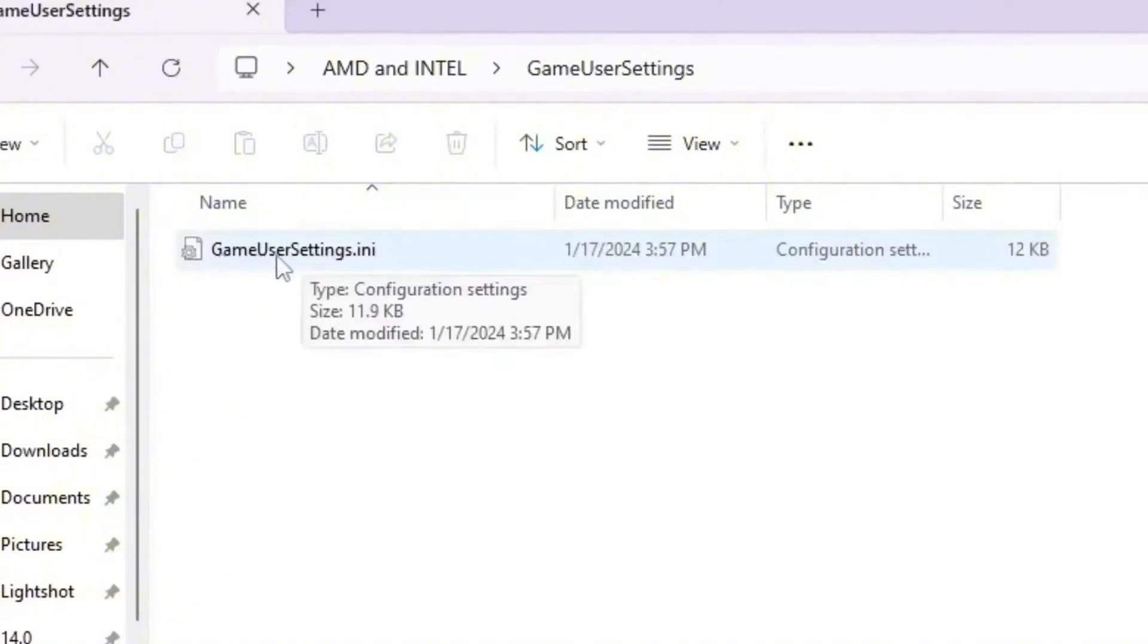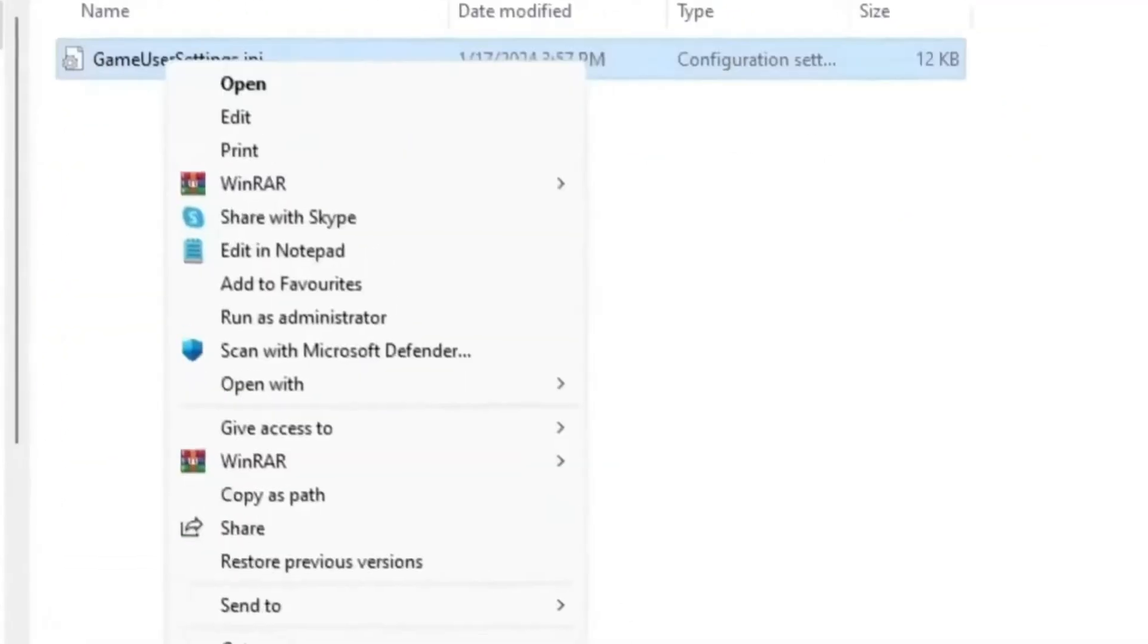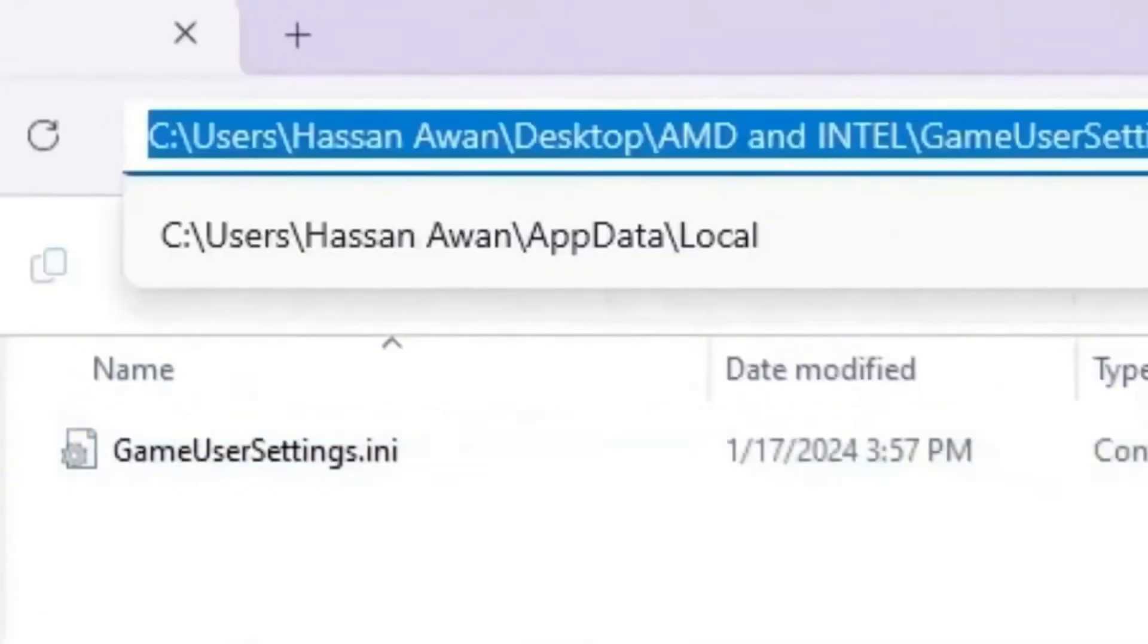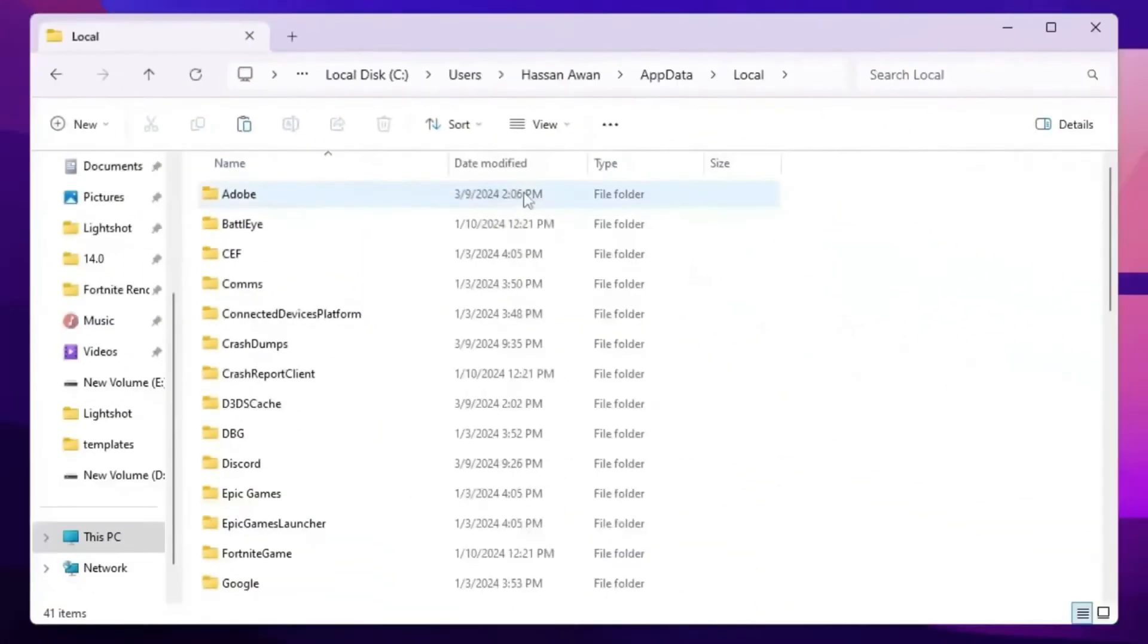You will find out this GameUserSettings.ini file. Simply right click here, go for show more options, copy this file. Then go for this address bar and simply type percentage local app data percentage sign again and press enter.